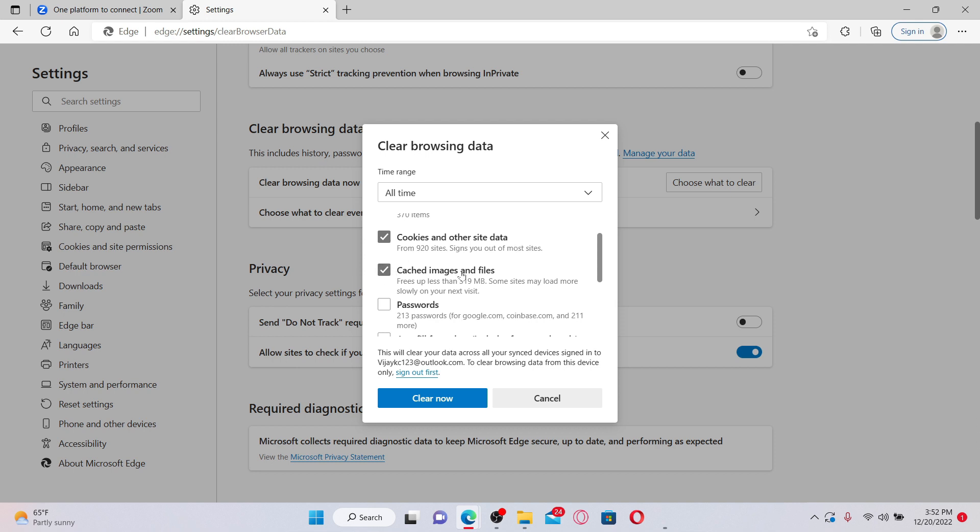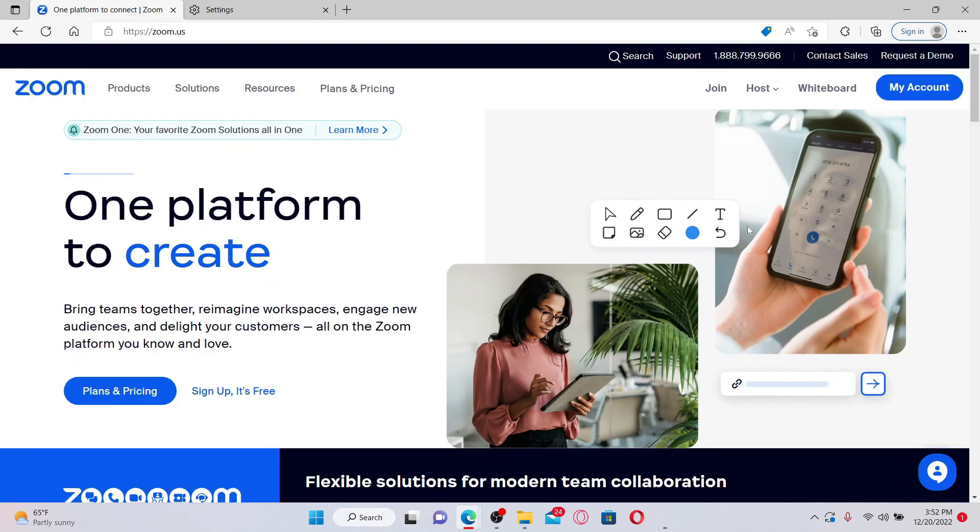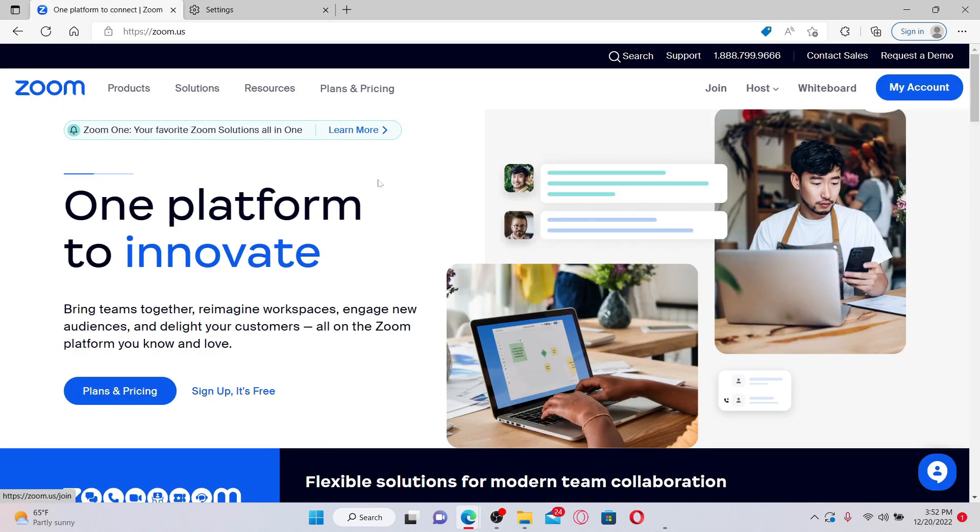After you are done checking both of those, click on Clear Now to clear out your browser's cache. You might be able to fix your issue right away. Simply go ahead and try joining a meeting and see if that fixes the issue.